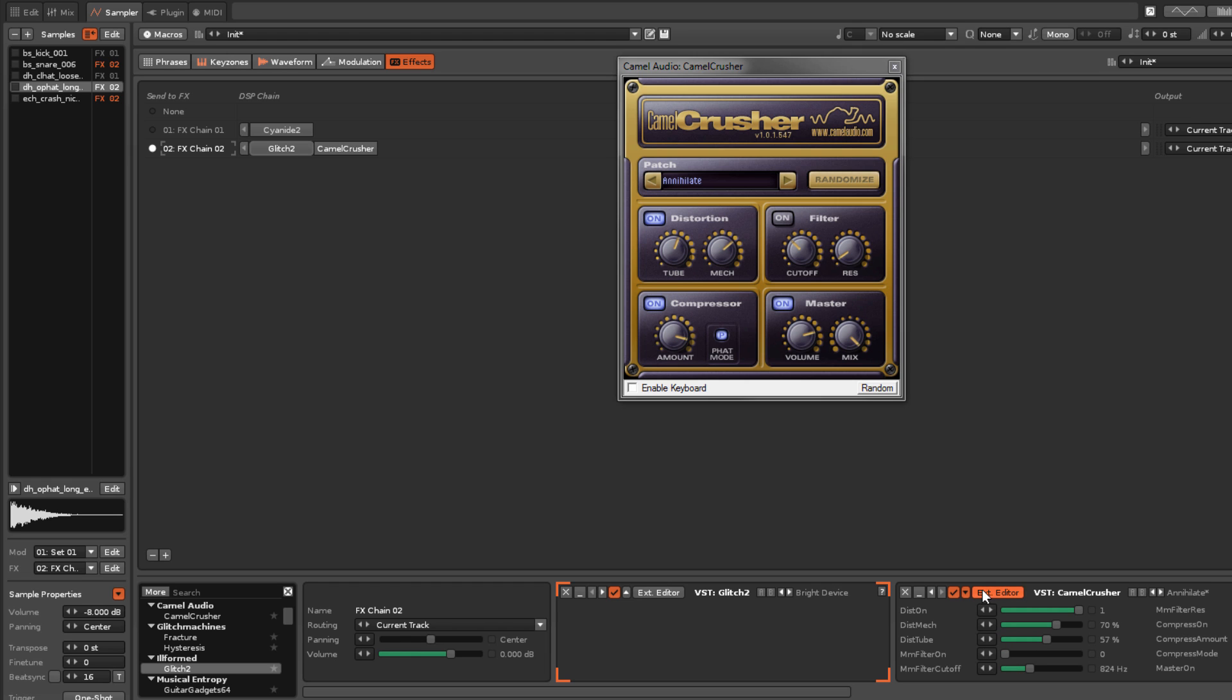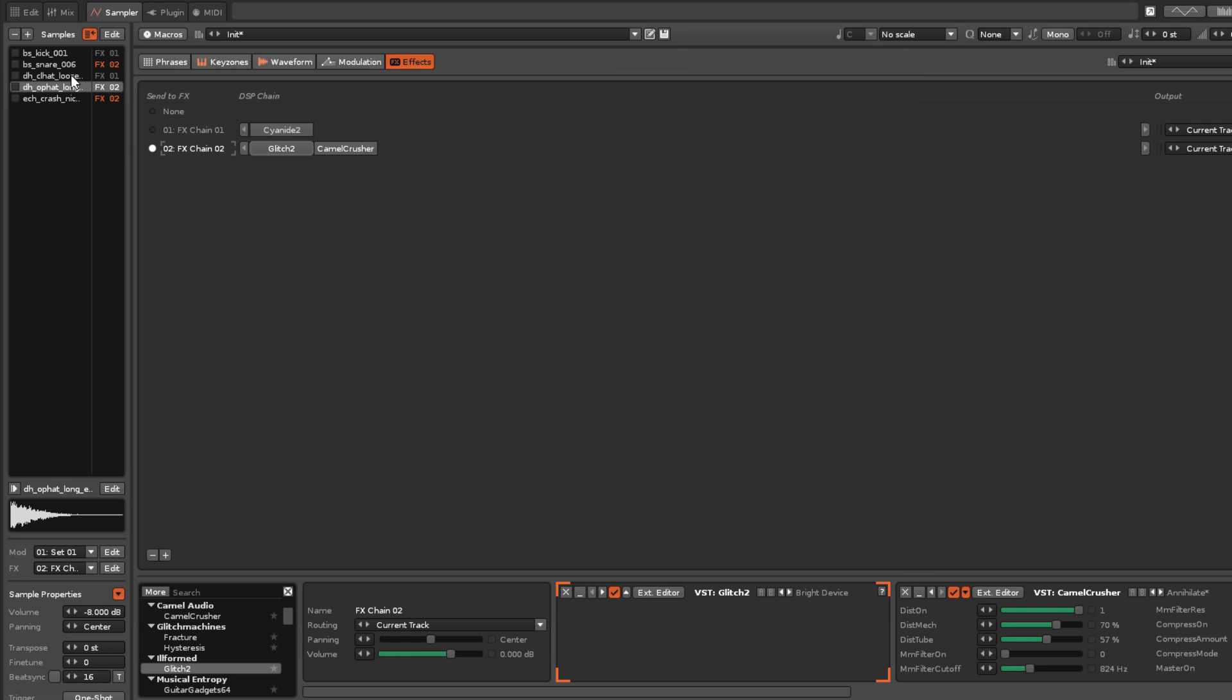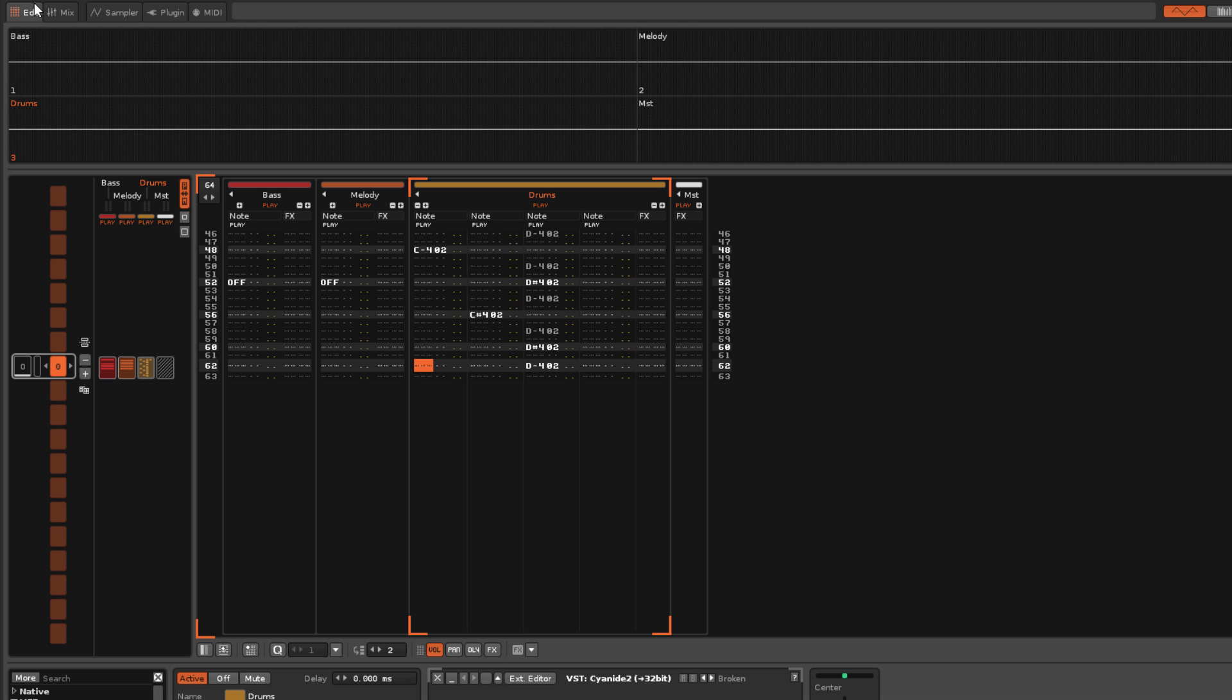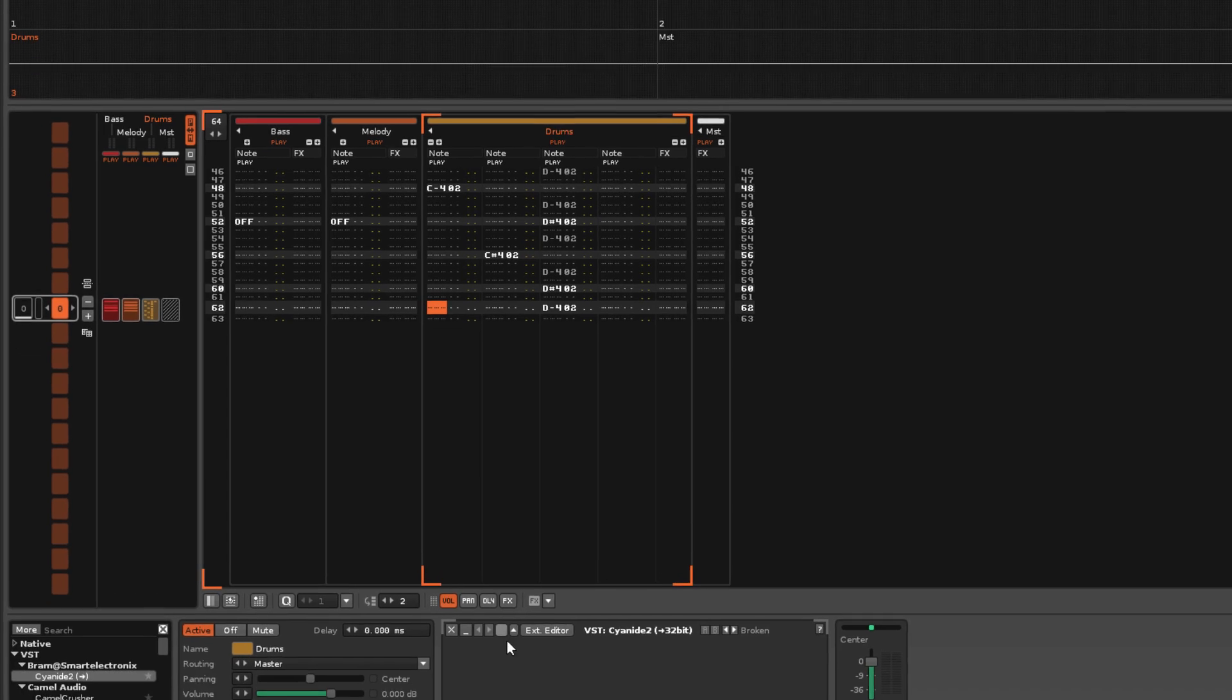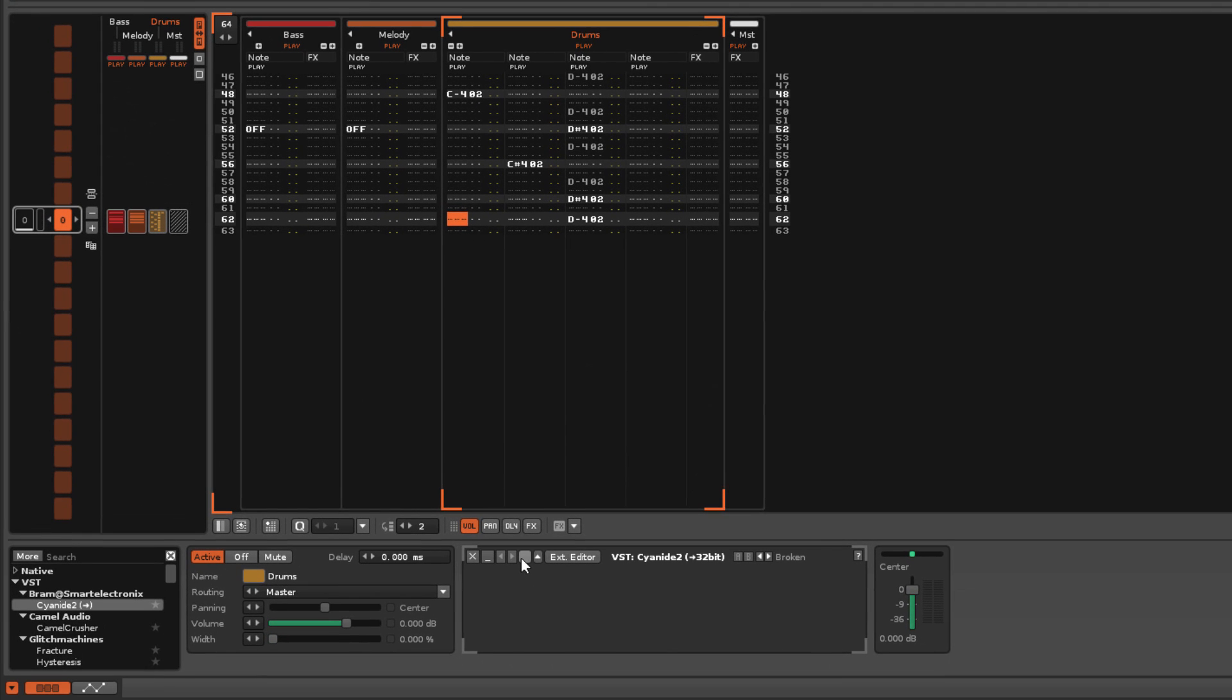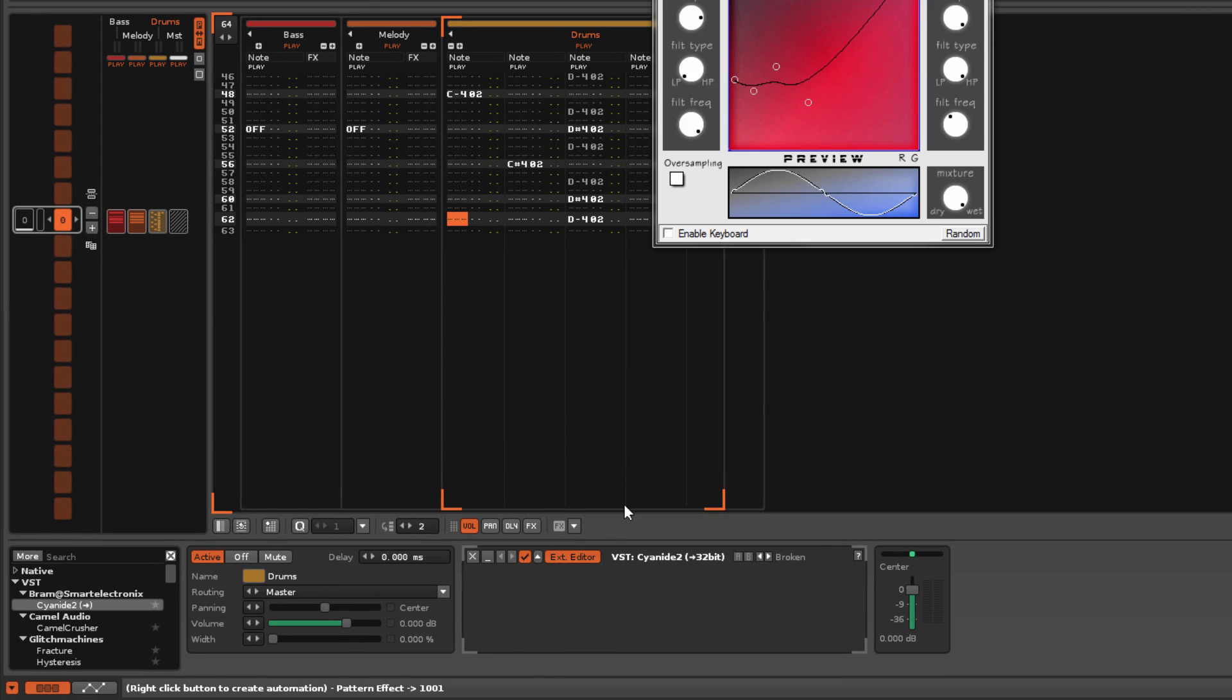And just like the native effects, you can insert Parameter Change commands into the Pattern Editor with the right mouse button.